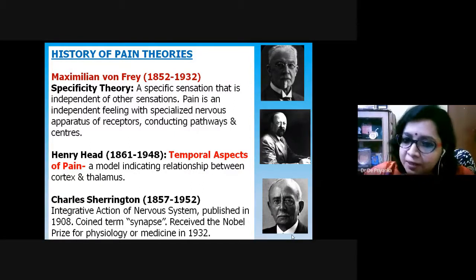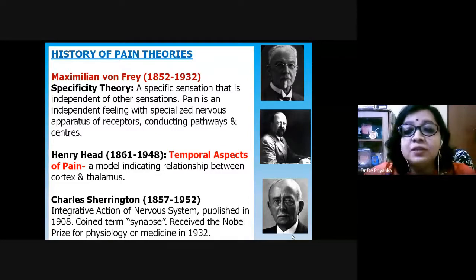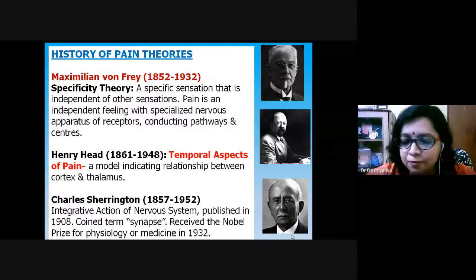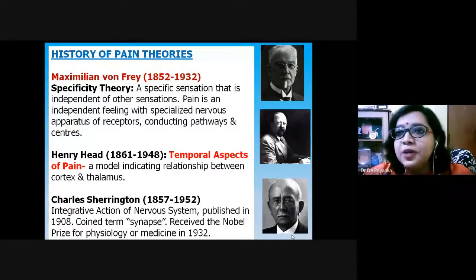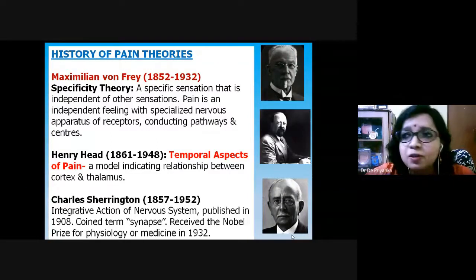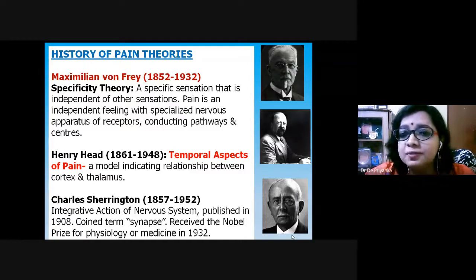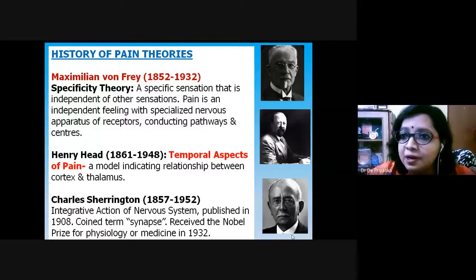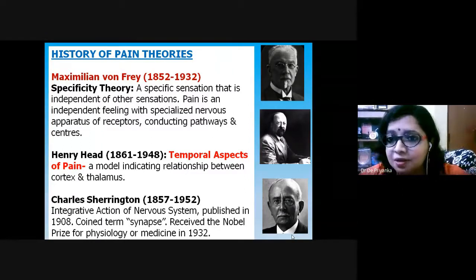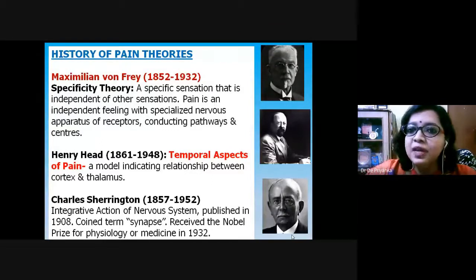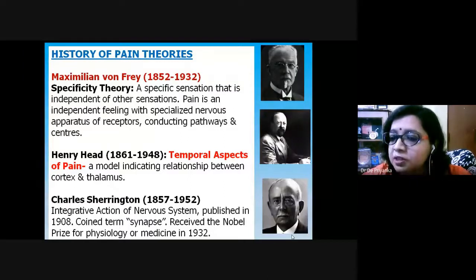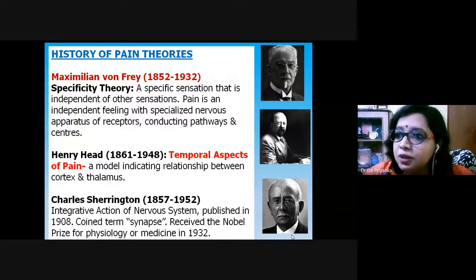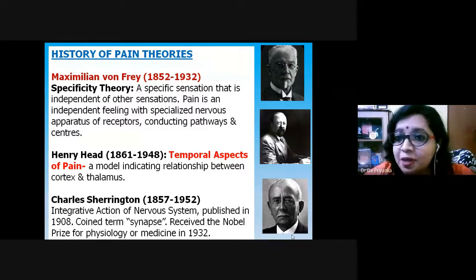Then came the integrative concept of the nervous system by Charles Sherrington, who also coined the term synapse and received the Nobel Prize in Physiology. The integrative physiology of the nervous system means that the nervous system is not a solitary attribute — we are system-based organisms with different systems interlinked. If a nerve is in pain, the corresponding muscle is affected; nerve growth factors must be conducted via the circulatory system, and hormones through the endocrine system all play important roles.